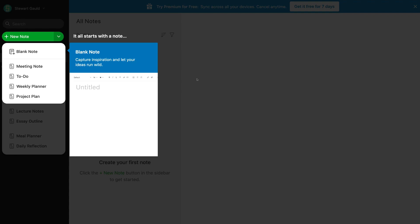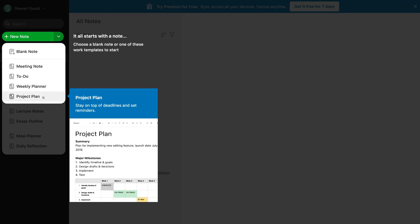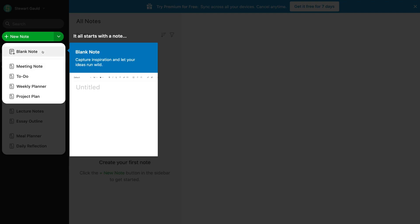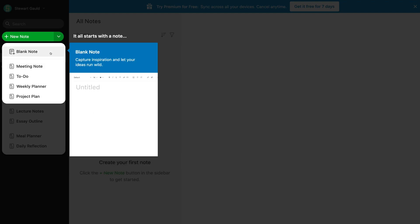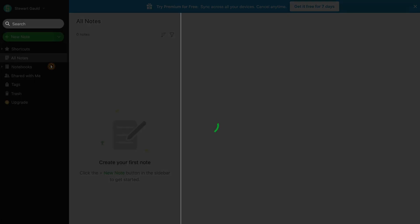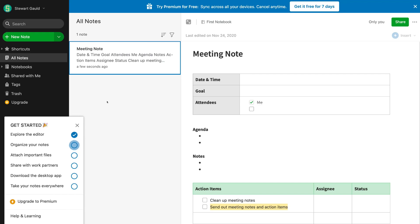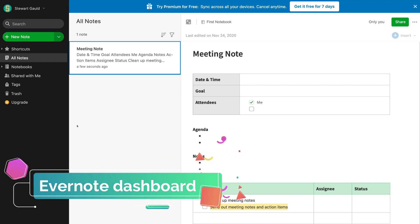With Evernote, it's all about notes. You'll be prompted to either create a new blank note or build a note from available templates such as meeting note, to-do list, weekly planner, or project plan. For this tutorial, we'll click 'Meeting note' to explore all the different features within note creation. Then come down and click 'Skip this note guide,' then 'Exit' — because we're going to cover all the important features you need to really make the most of Evernote.